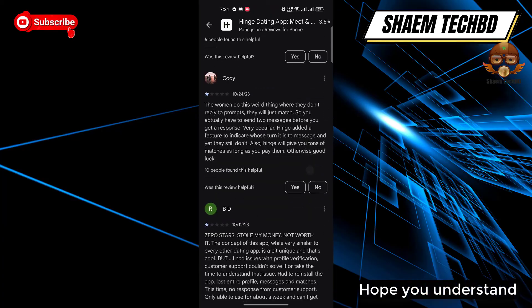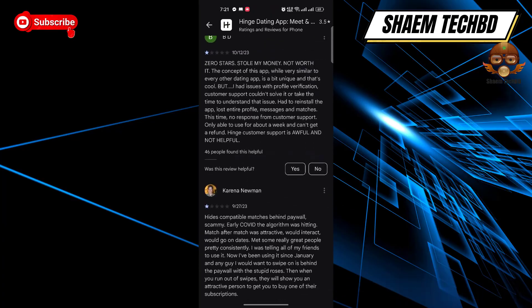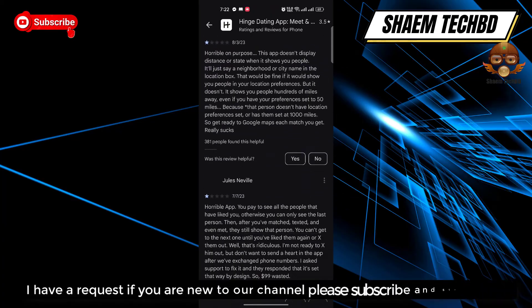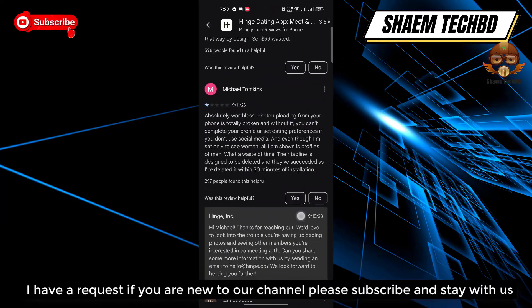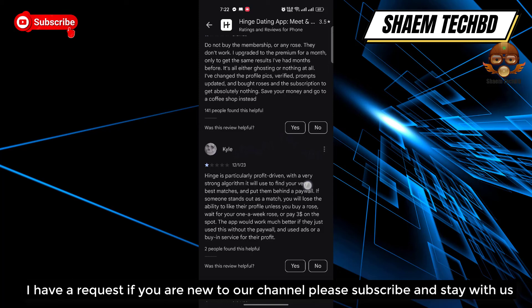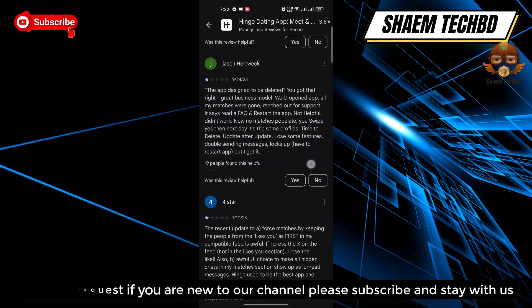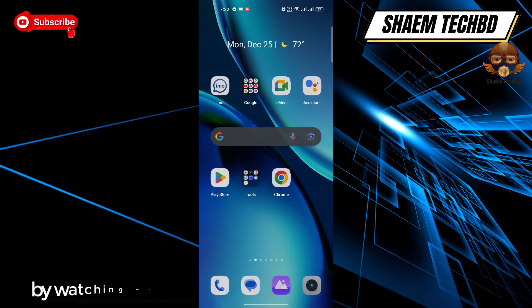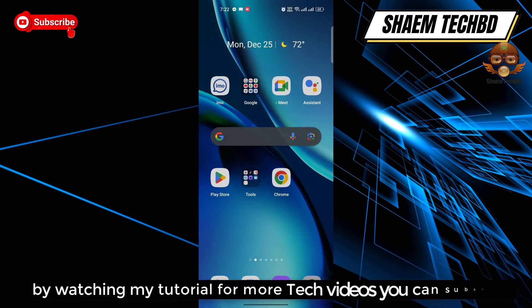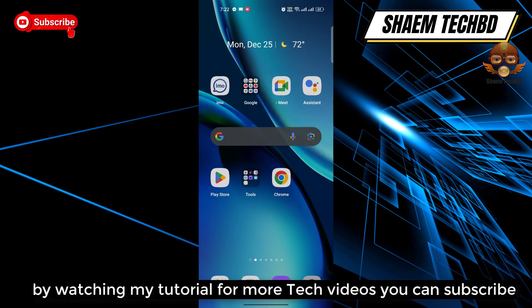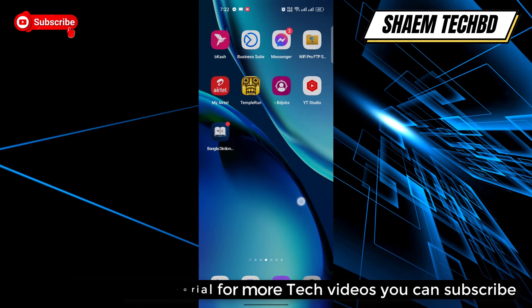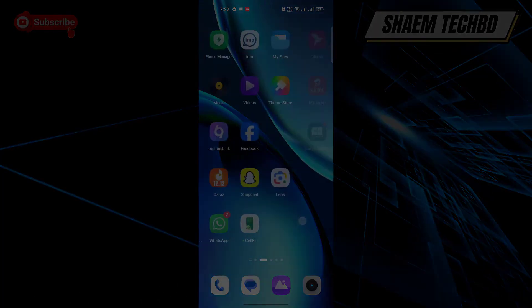Hope you understand. I have a request: if you are new to the channel, please subscribe and stay with us. By watching my tutorials you can subscribe for more tech videos. See you next time.